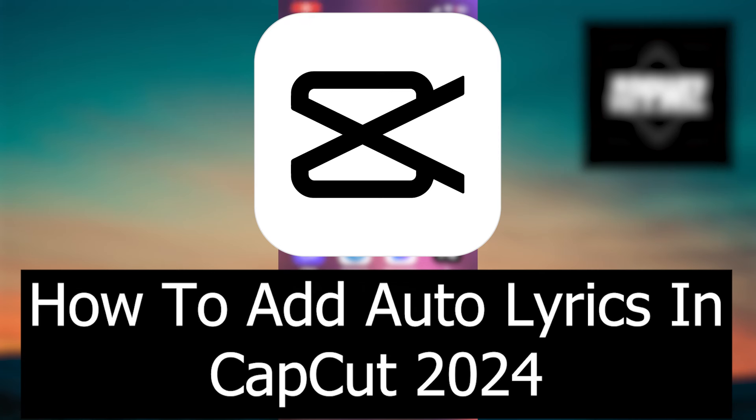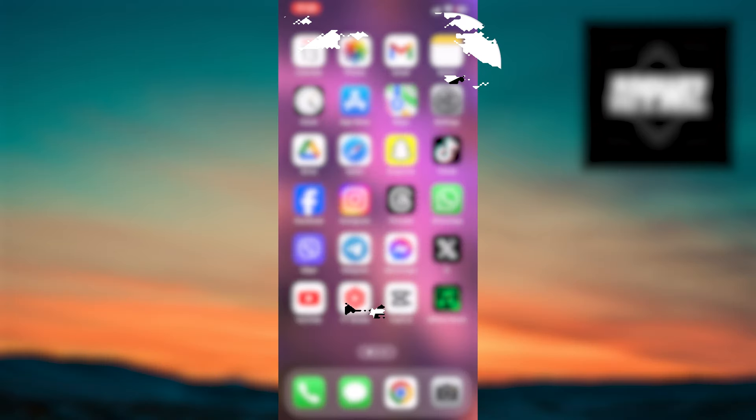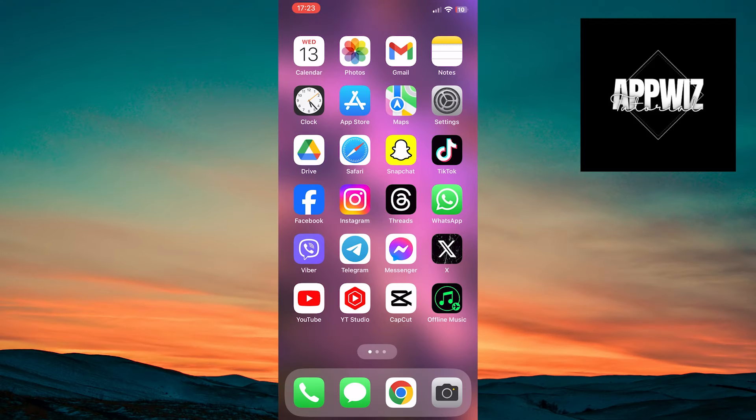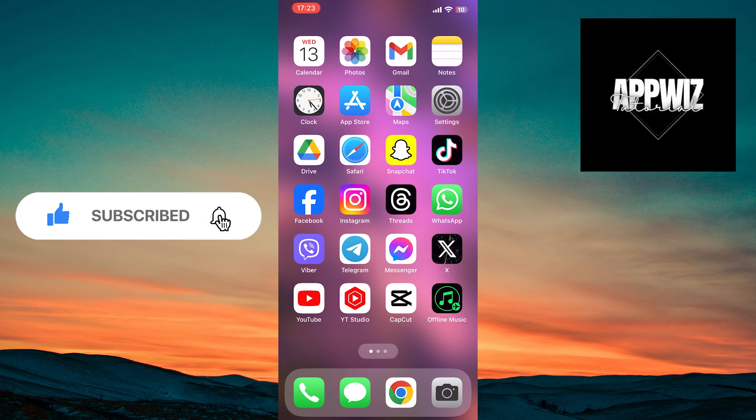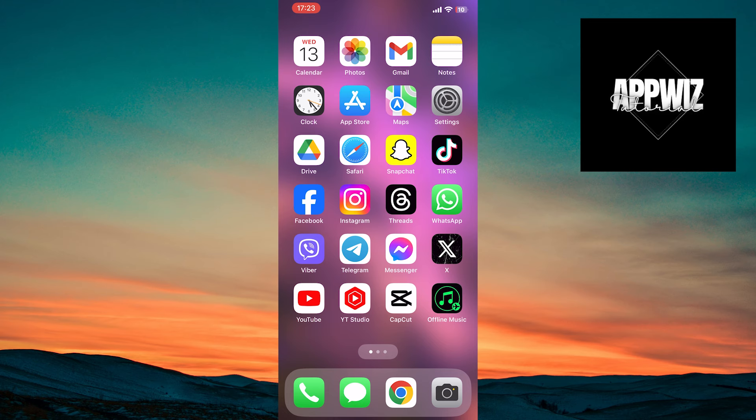Welcome friends. In this video we will explore how to add auto lyrics in the CapCut application using a simple tutorial. If you're a creative person and into creation, this is the perfect video for you. So let's get started.